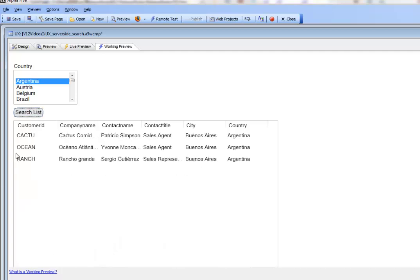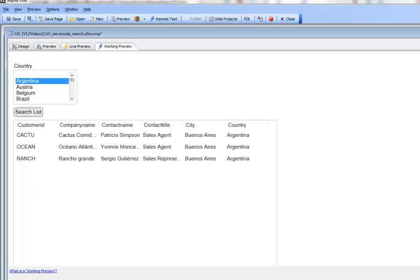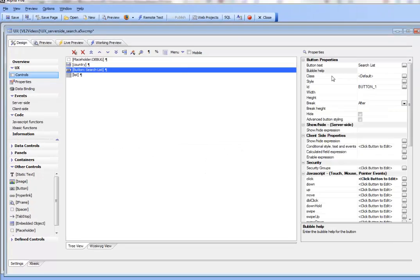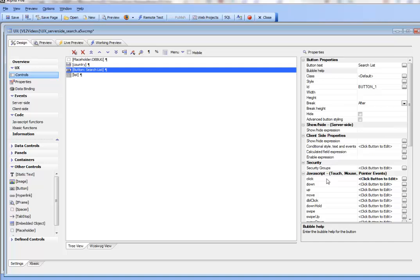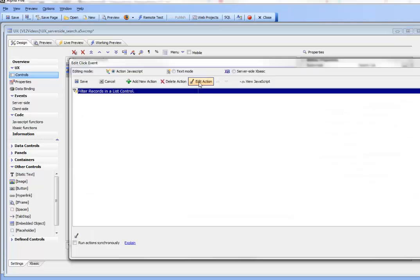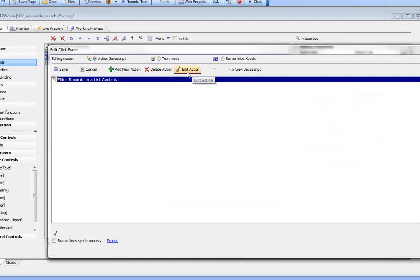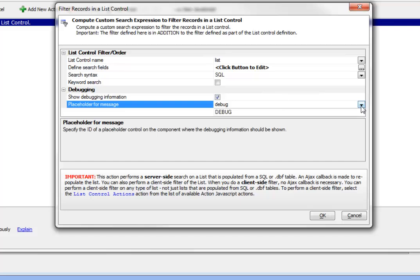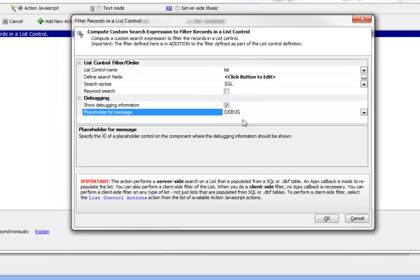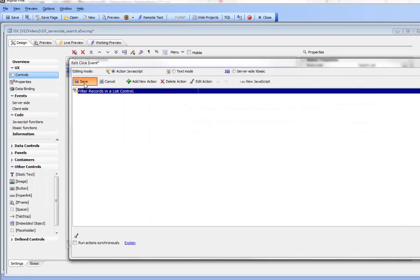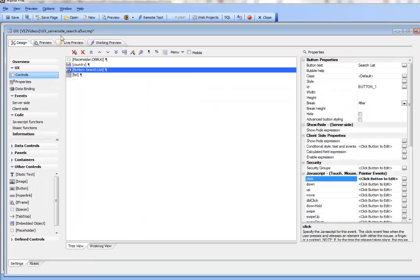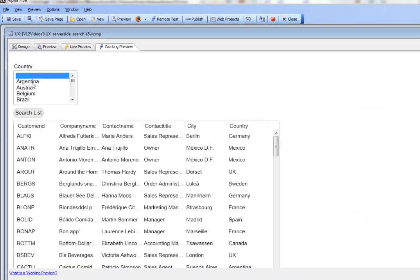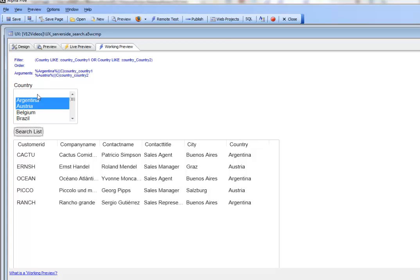I believe it's probably a case sensitivity issue, so we'll edit and change that to debug in the correct case. Let's go back and run this. There we go.